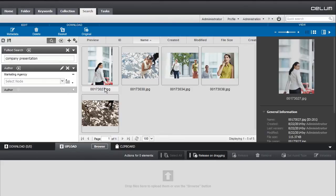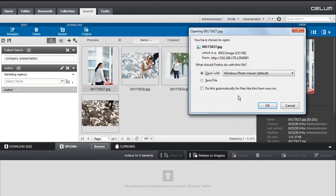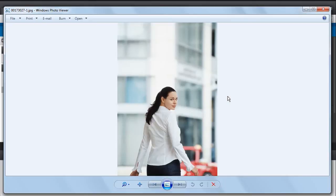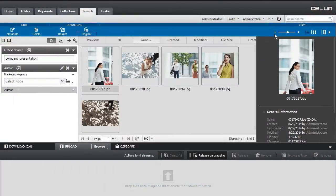The easiest way to download a single asset is through the original download button in the menu bar. The asset will be downloaded immediately in the format it was originally uploaded.